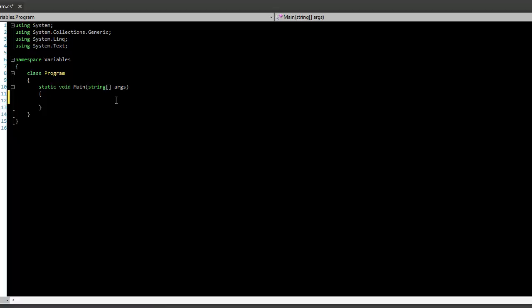First of all, a data type is a way that a program stores information. For instance, if we were going to make some kind of program that keeps a record of all the students in a kindergarten class, we would need to store their name, we need to store their age, and maybe their address, stuff like that. So we'd need different data types to actually hold that information.